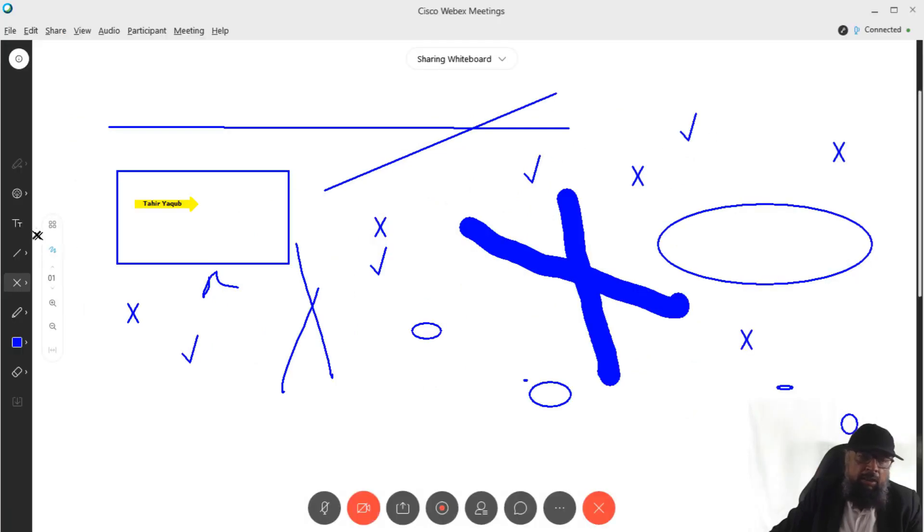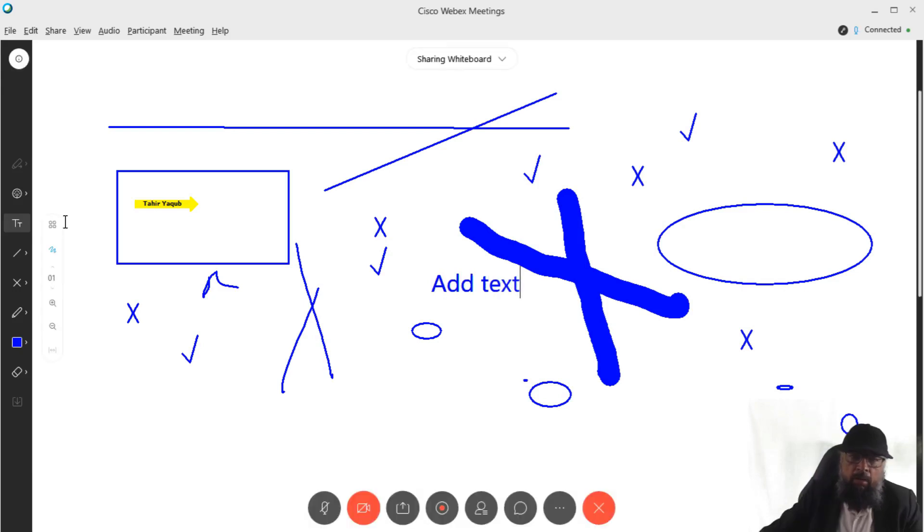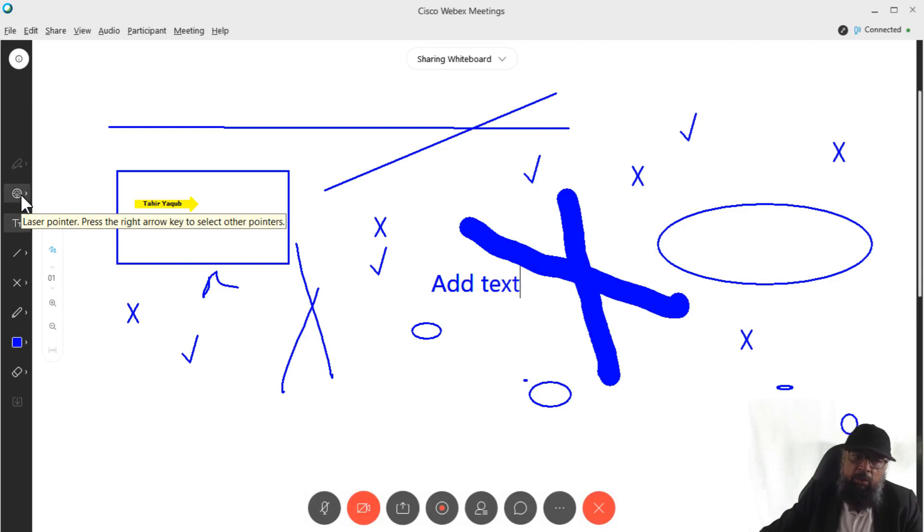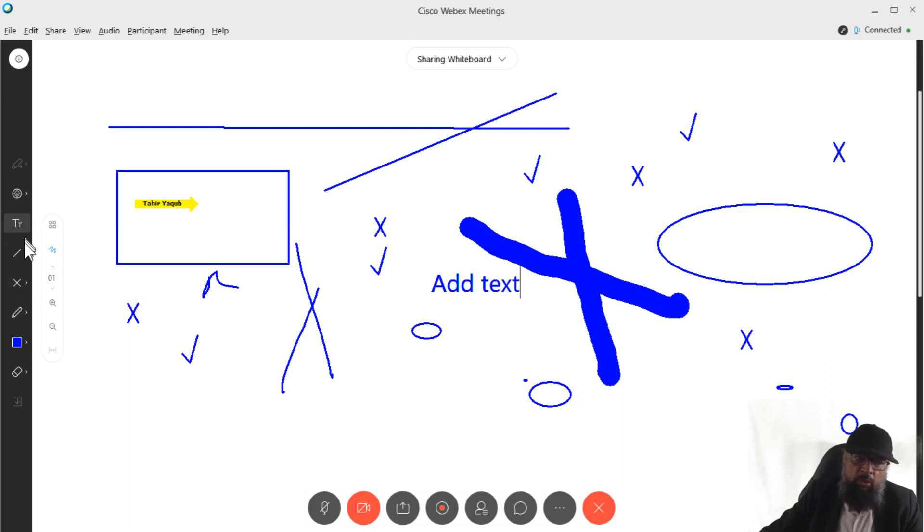And the last thing is this text. If I click on this text, I can click anywhere and I can add some text here. And one thing you should note is that the last used feature is displayed here. So I used the laser pointer, so that is displayed here. I used the cross mark which is displaying here. So don't get confused with these icons.